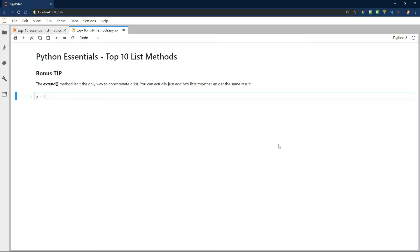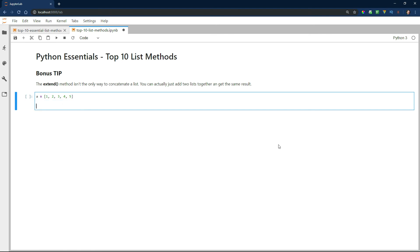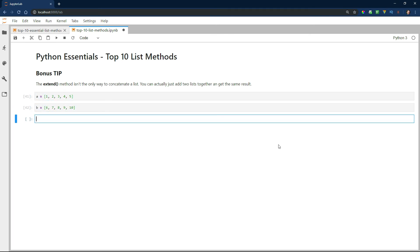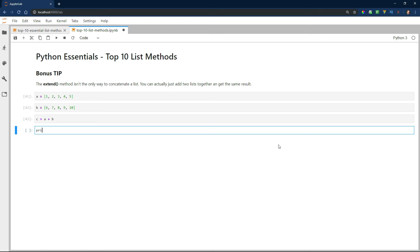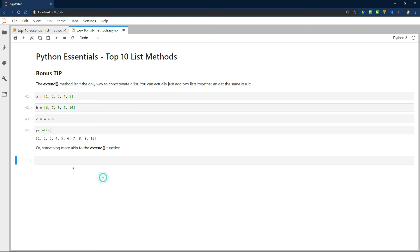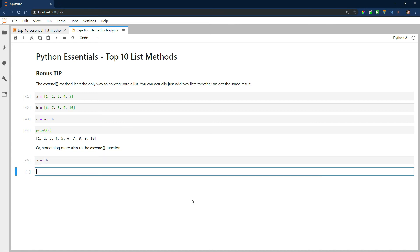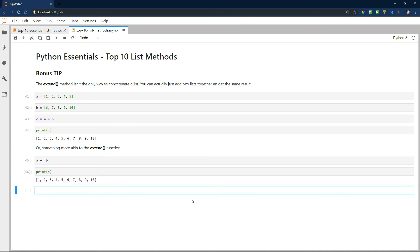As promised, here's a bonus tip. Although you can extend a list with the extend method, which I demonstrated in tip number two, you can also just add two lists to create a new list. Or something more akin to the extend function is simply a plus equals b, which gives the same result.